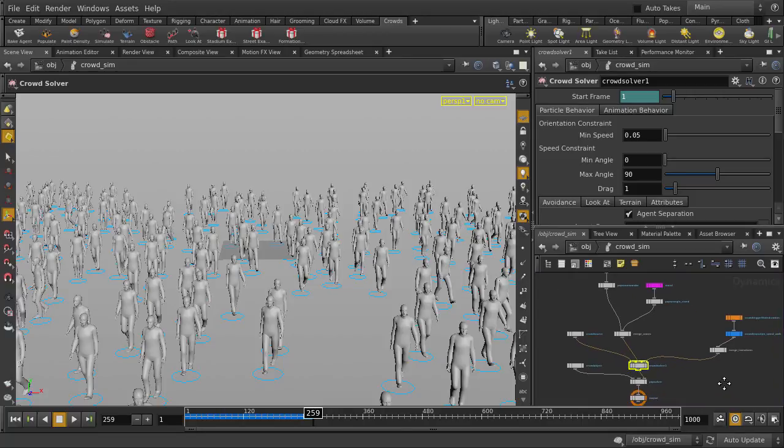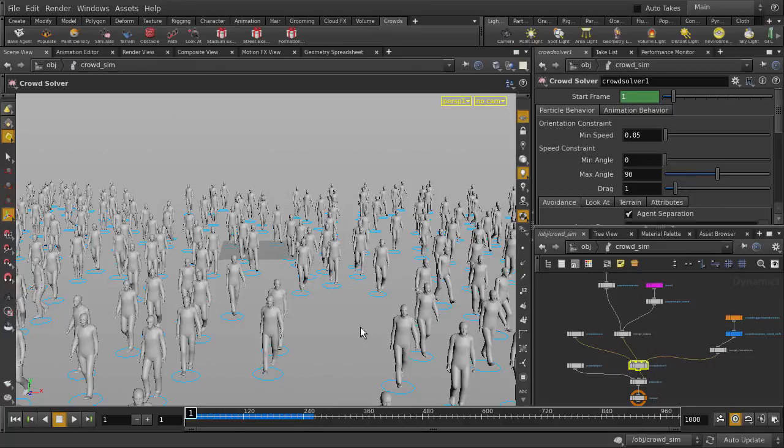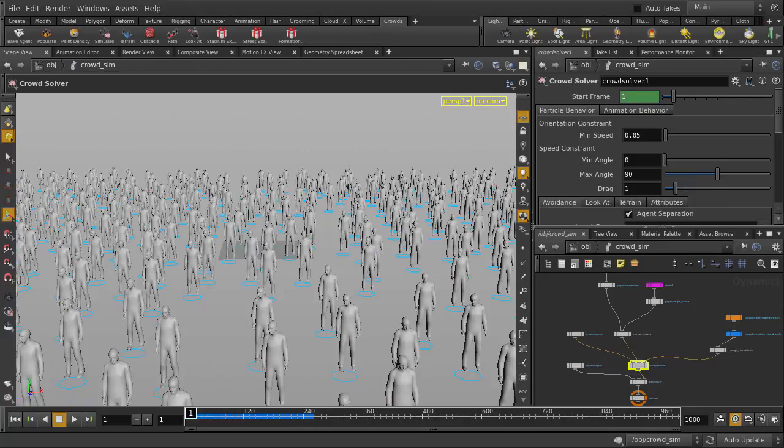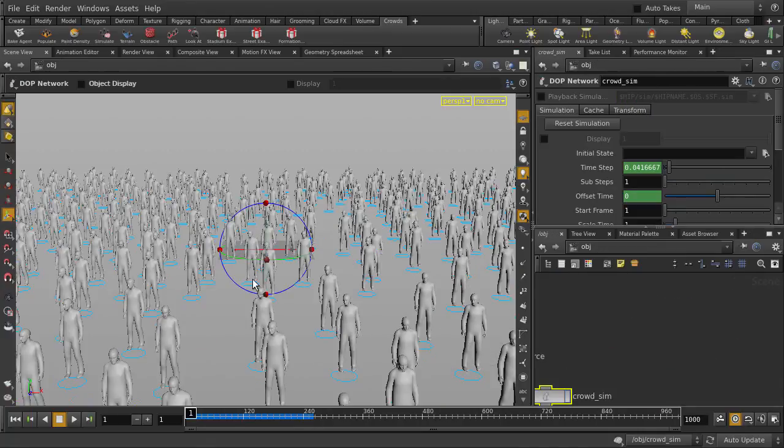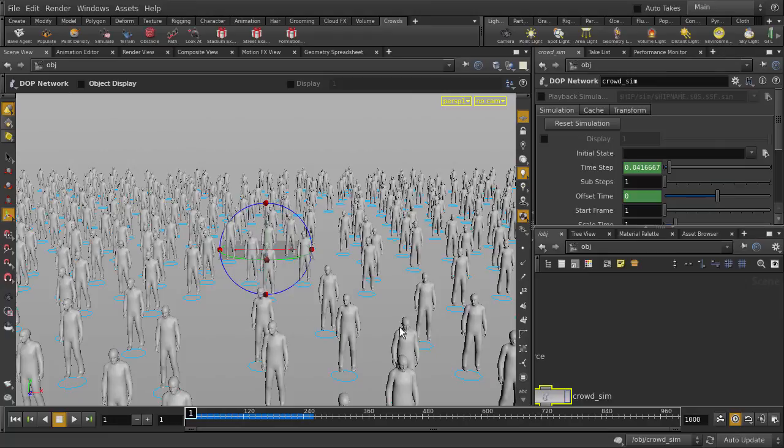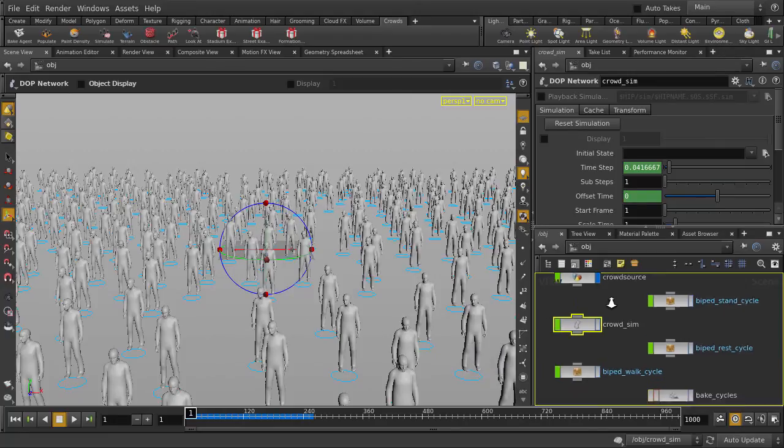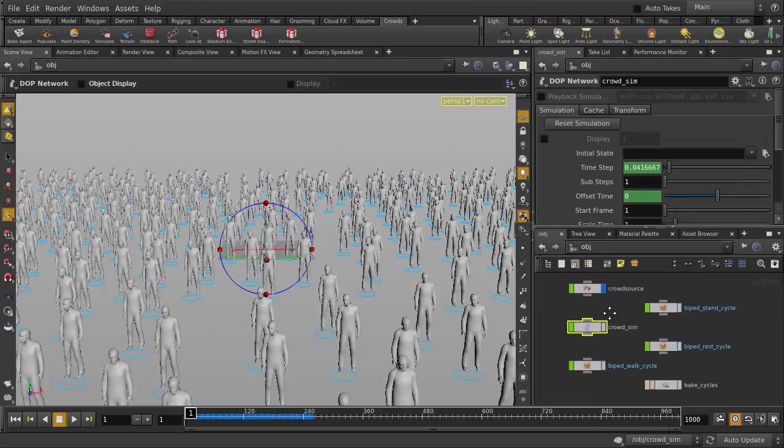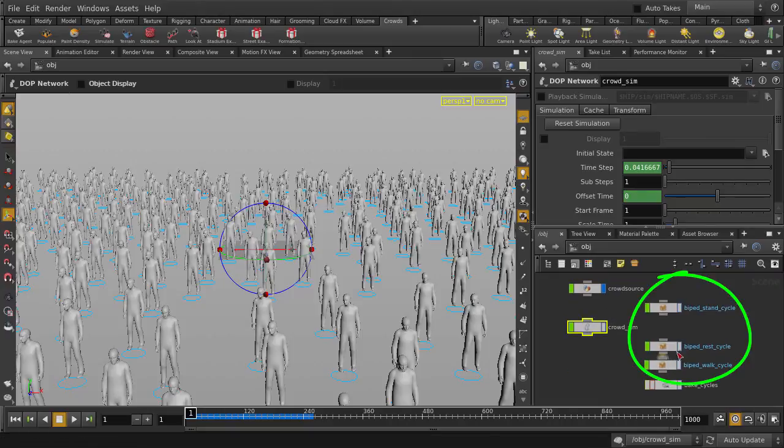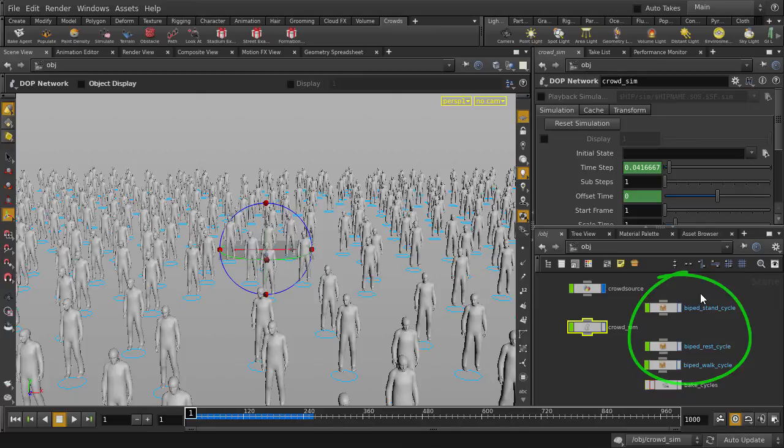Let's go back to frame 1. And we'll go back up to object level, so hit the U key. And now hit the L key to layout the nodes, and we'll take a look at the nodes here. So here we have the mocap cycles for Stand, Rest, and Walk, which our agent will use.